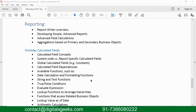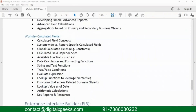We also have Workday calculated fields. Workday provides many standard fields — around 100,000 fields. But if your client asks for a particular field that is not given by Workday, you have to create it, and that field is your calculated field. For creating a calculated field, you have multiple functions you can use. We will see what those functions are and how they can be useful in terms of reporting.